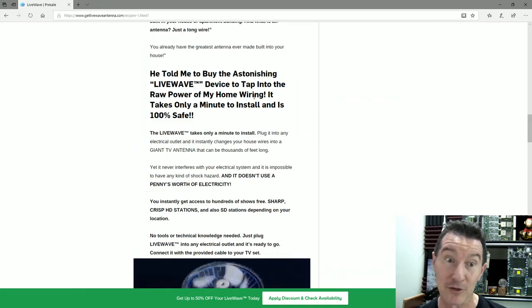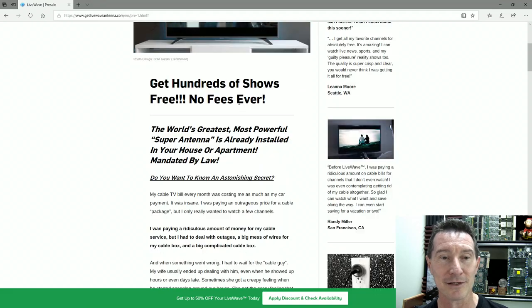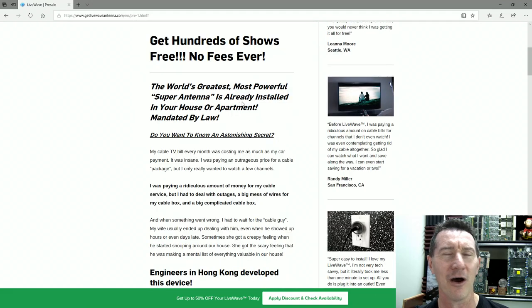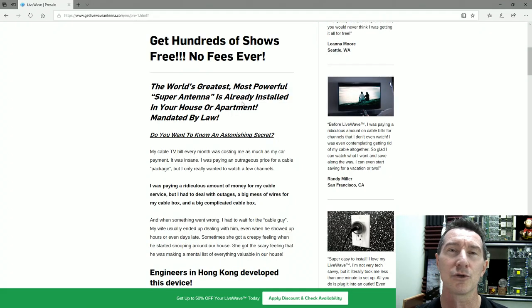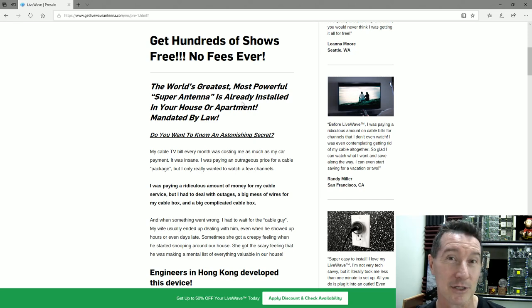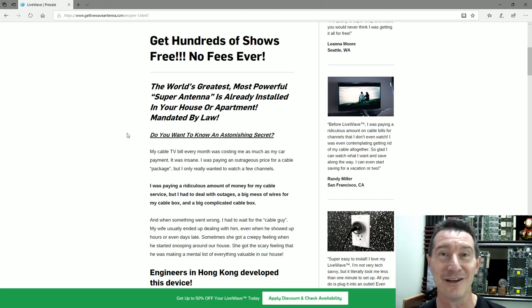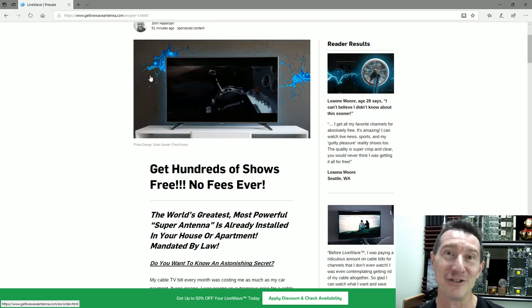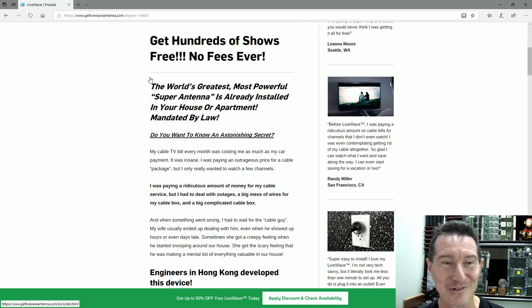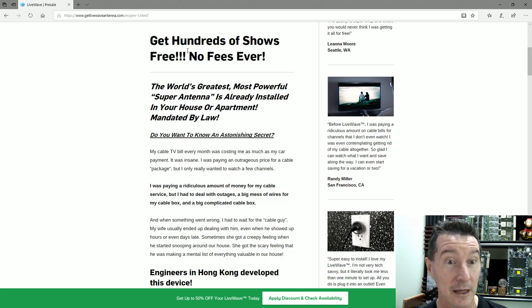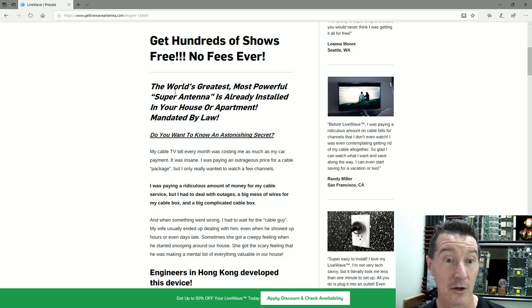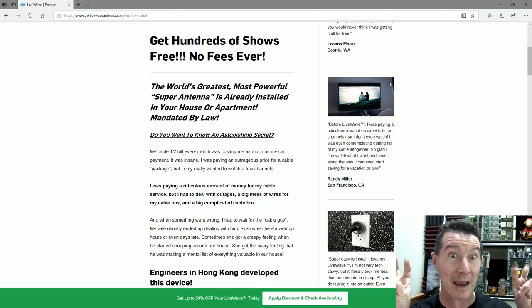All these scam websites look the same. They've got this same formula, and it'll be pages and pages. This one's actually pretty short, actually. I haven't been through the rest of the process, but it looks pretty short compared to some of them.